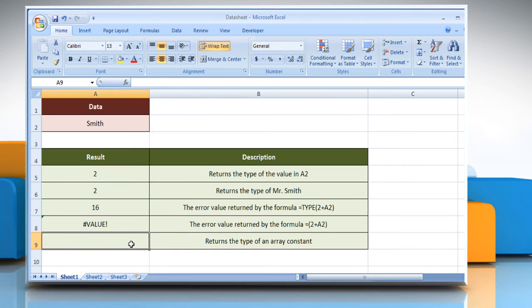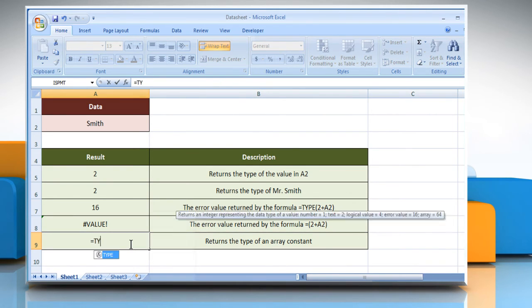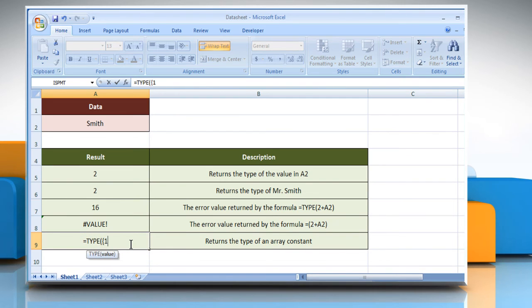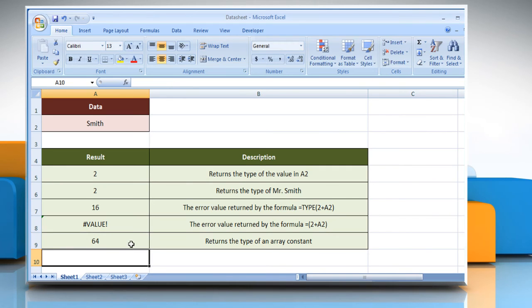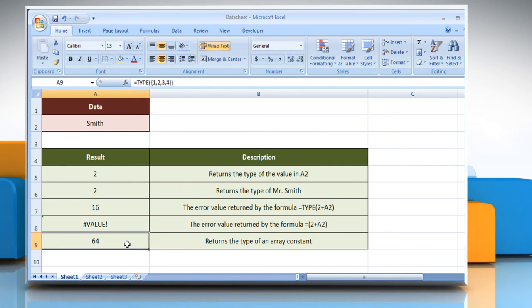In the fifth example, select the cell where you want to get the function's result, type equals type, open parenthesis, open curly bracket, 1 comma 2 comma 3 comma 4, close curly bracket, close parenthesis, and then press the enter key. It will show the result according to the description next to it.